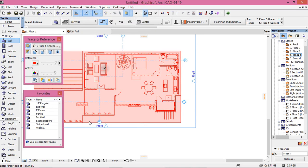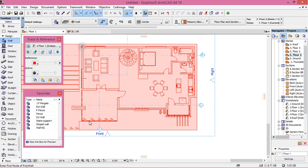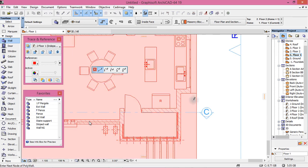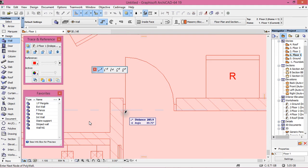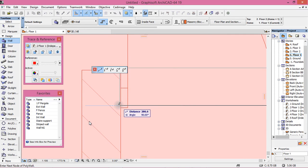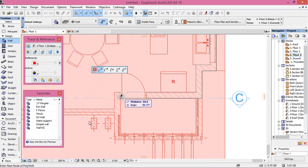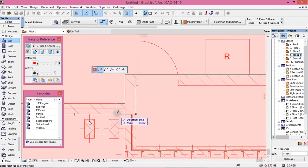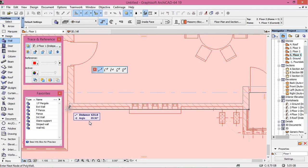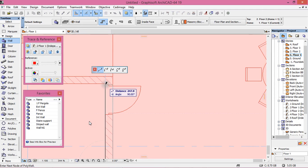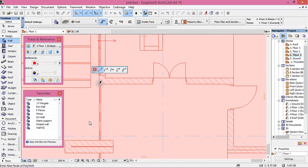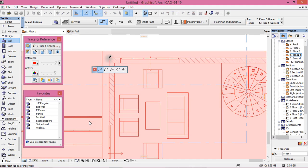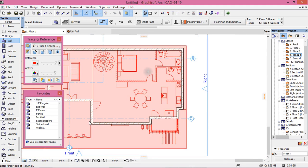Now let's start drawing the Floor 1 external walls.